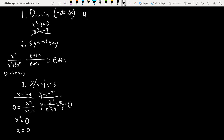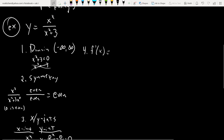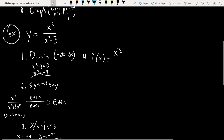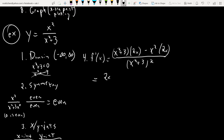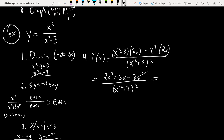Now the first derivative f′(x). Using the quotient rule — low d high minus high d low, all over low squared — we get two x cubed plus six x minus two x cubed, all over (x squared plus three) squared. Those terms cancel, leaving just 6x over (x squared plus three) squared.